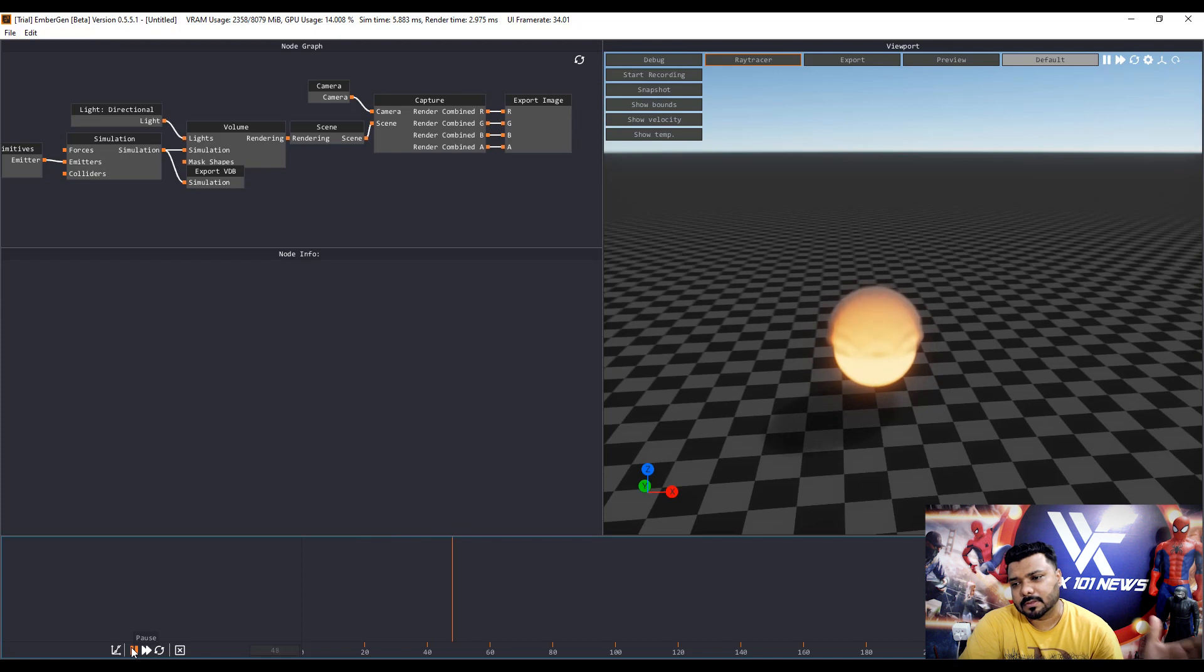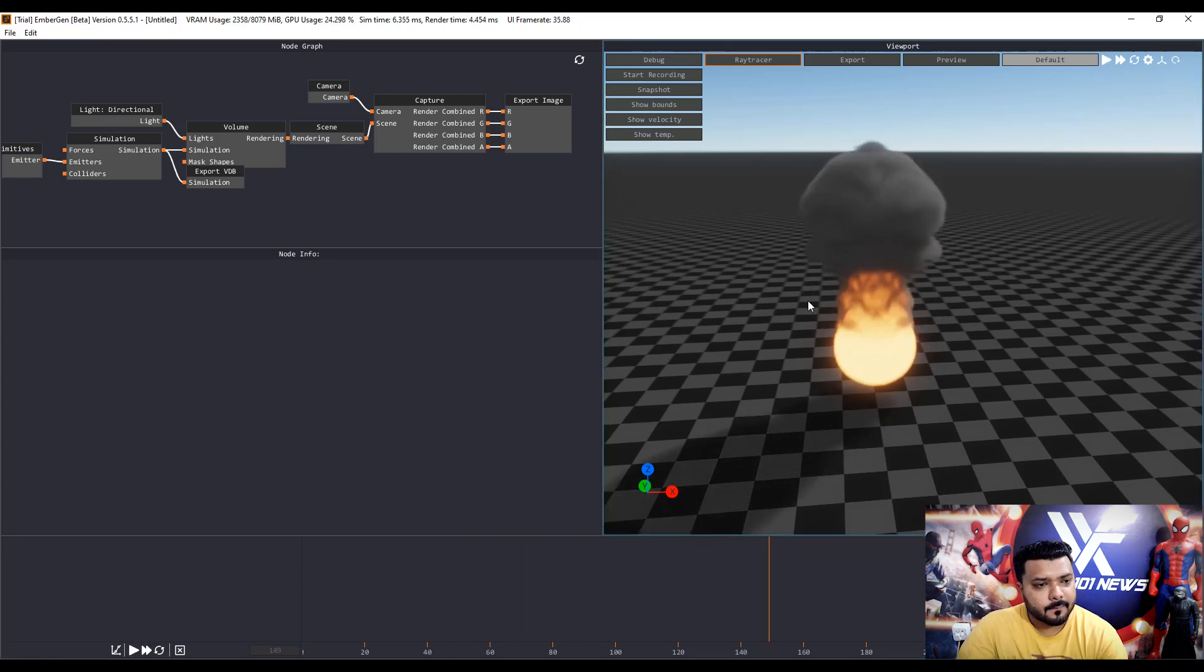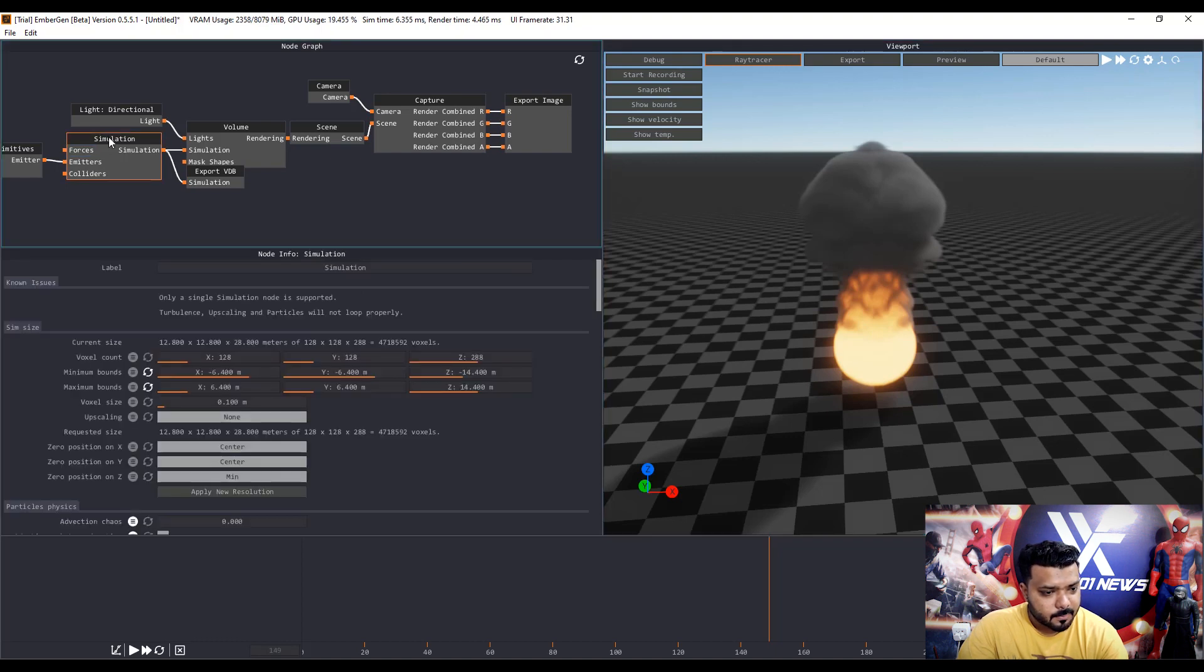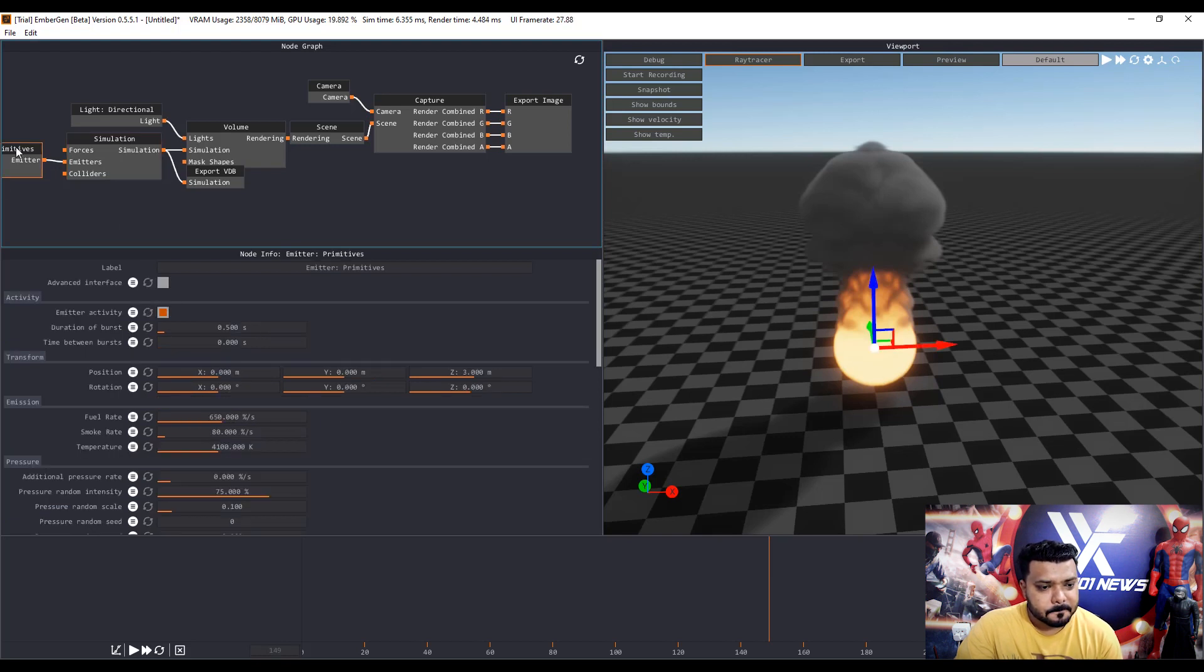Very cool. Oh my God. First click the simulation and under the simulation we have a lot of volumetrics and different emitters options.